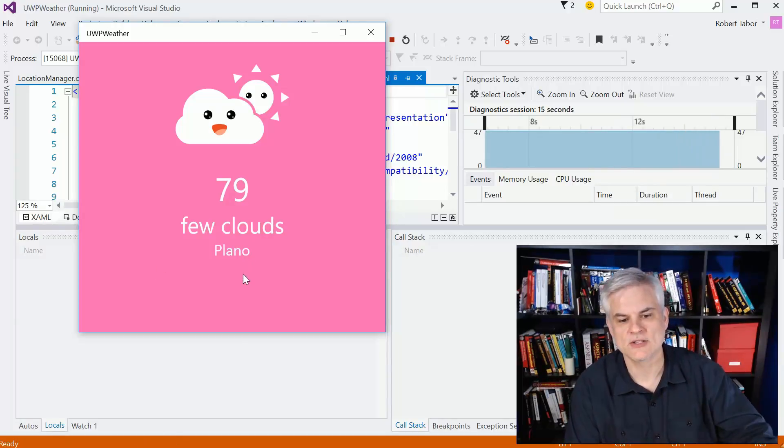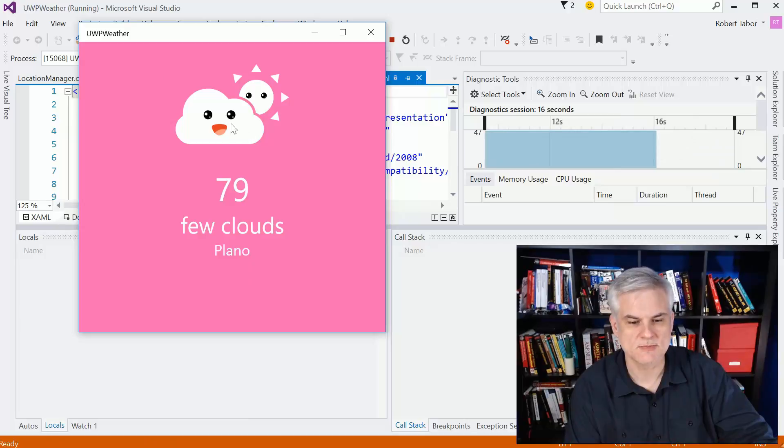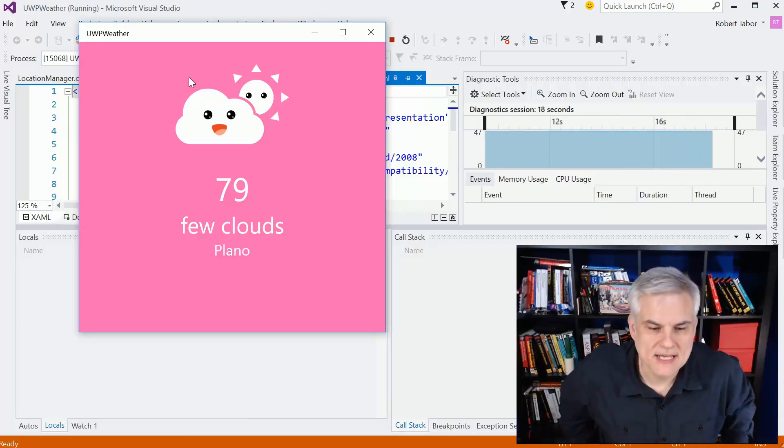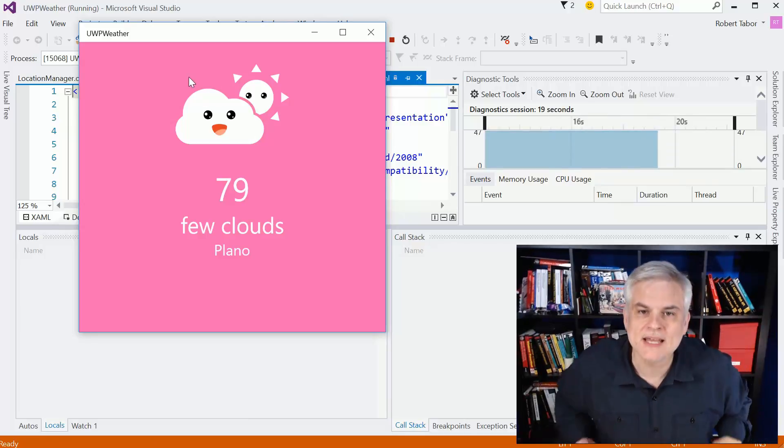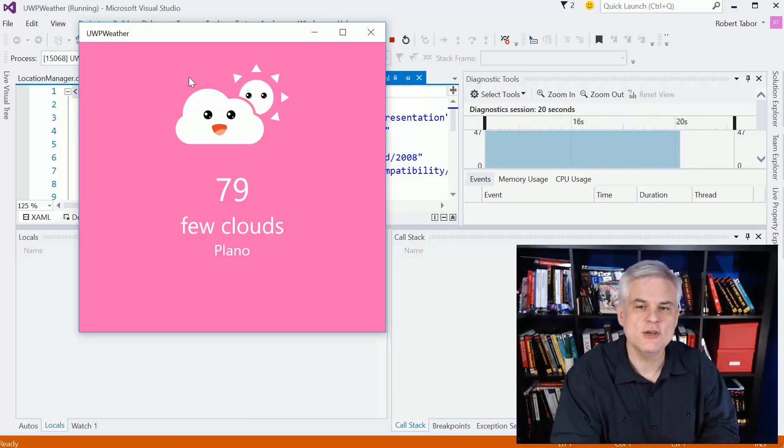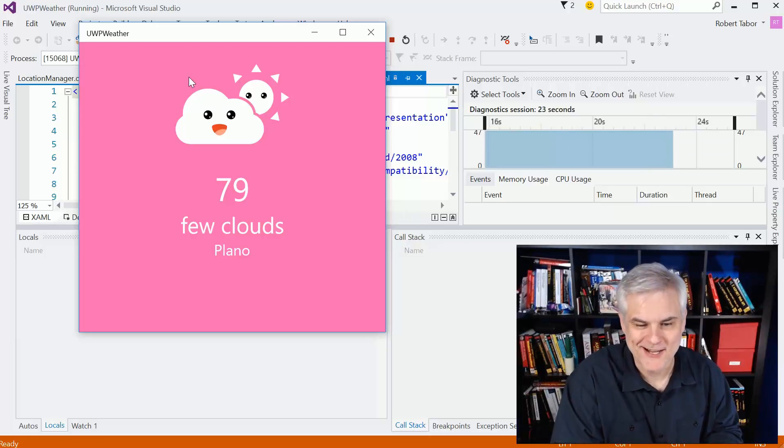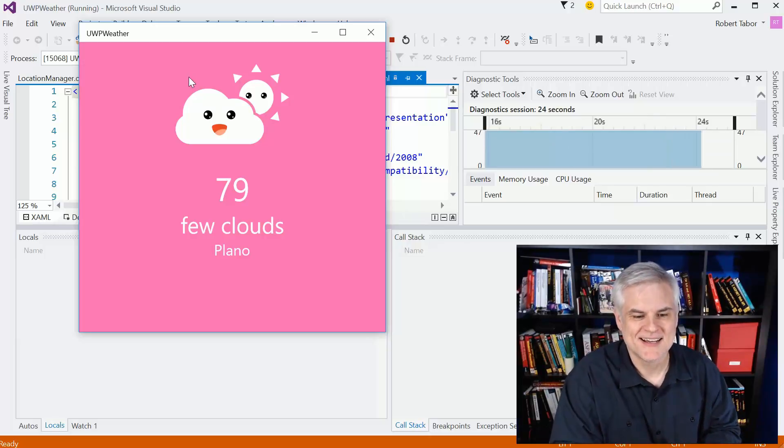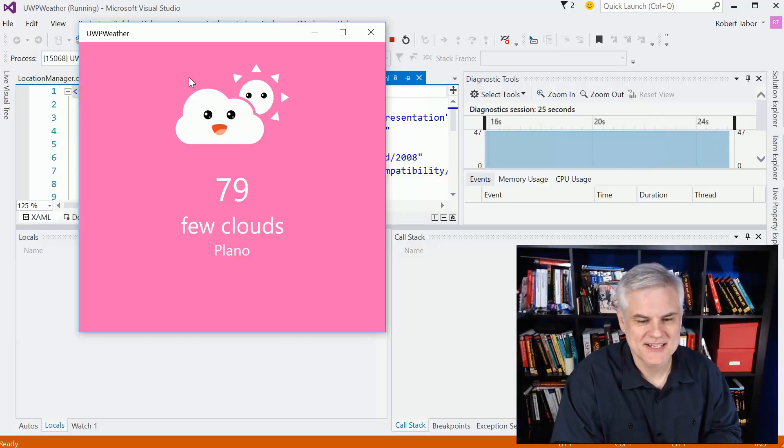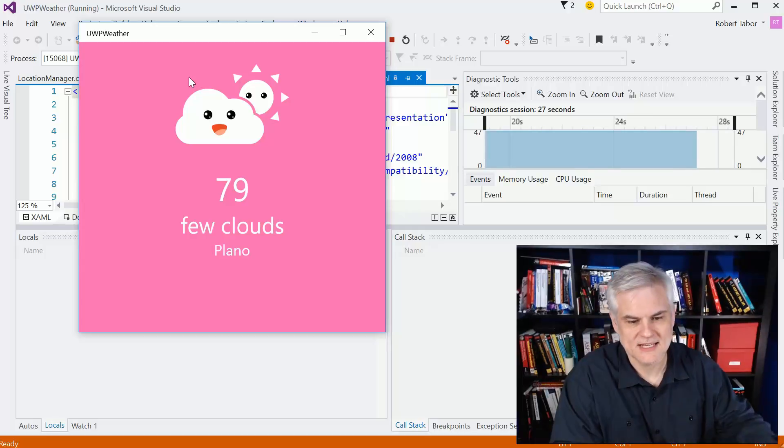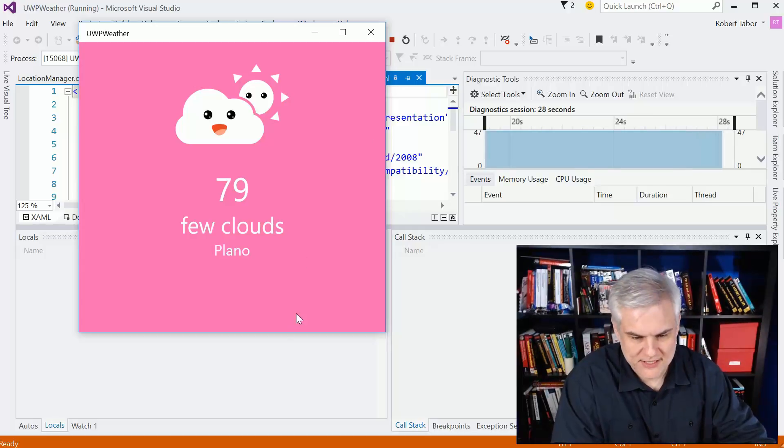And then also we'll display an image, a cute weather image with a hot pink background to convey what the current weather is, where I'm at.